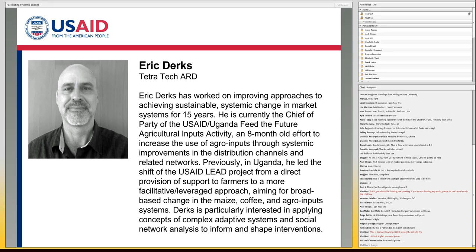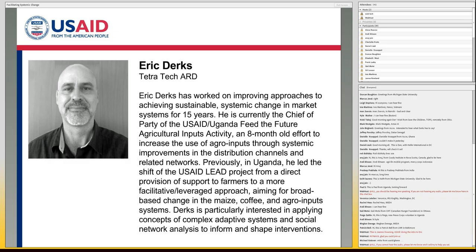There was a project called LEED — what Eric calls LEED 1.0. And LEED 1.0 was kind of struggling. The mission asked for some help in maybe redesigning this project. So our office under AMAP hired Ken Smarczyk from Tetra Tech and Mike Field, who's an expert from everywhere. They redesigned LEED — and Eric is going to call it LEED 2.0.